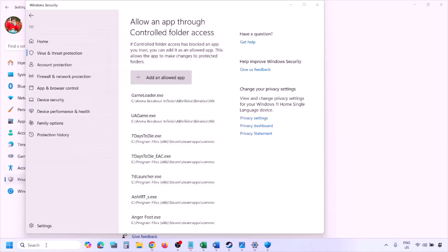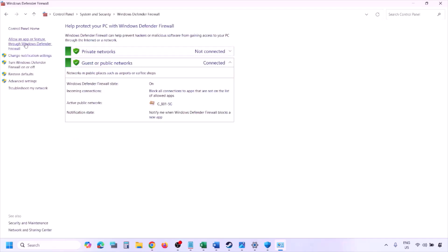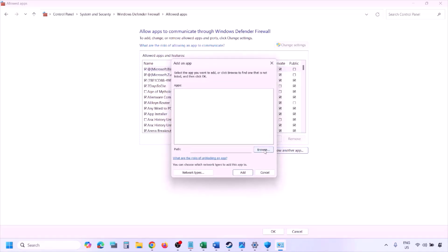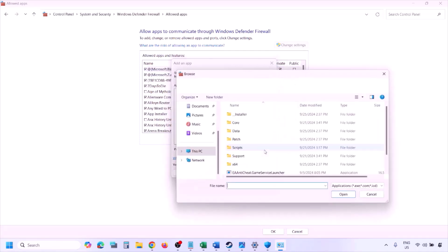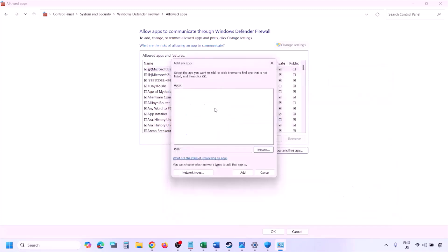You can do the same thing in the Firewall. Type 'control panel' in the Windows search box, go to System and Security > Windows Defender Firewall, click Allow an App or Feature Through Windows Defender Firewall, click Change Settings, then Allow Another App. Click Browse, go to the game installation folder, and select the game EXE file.